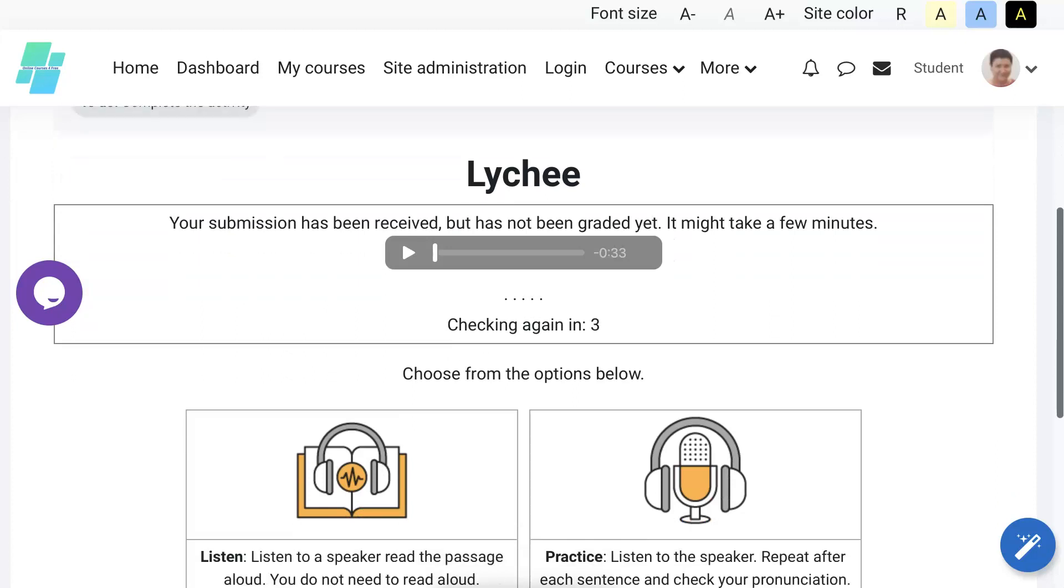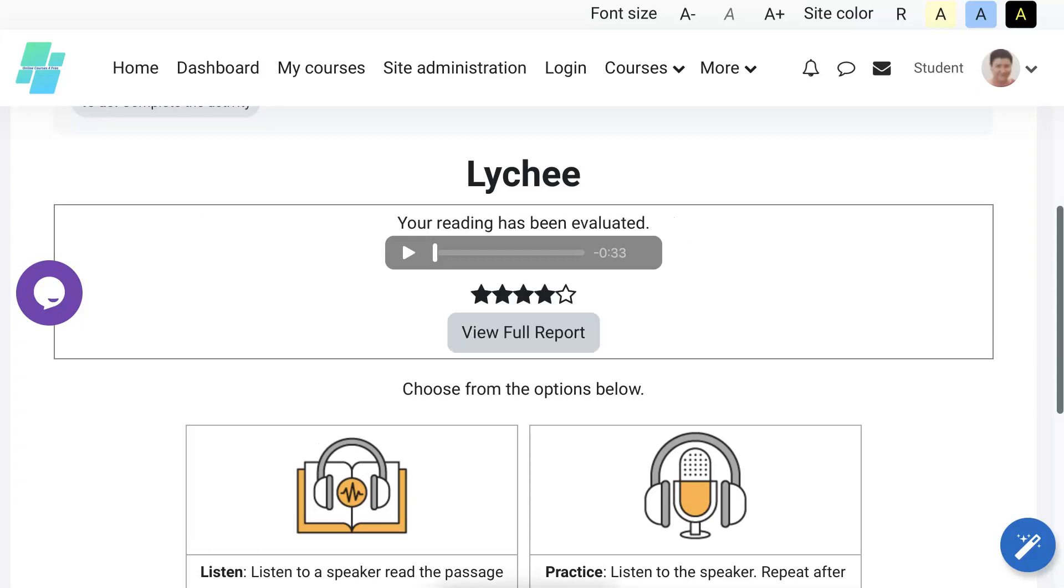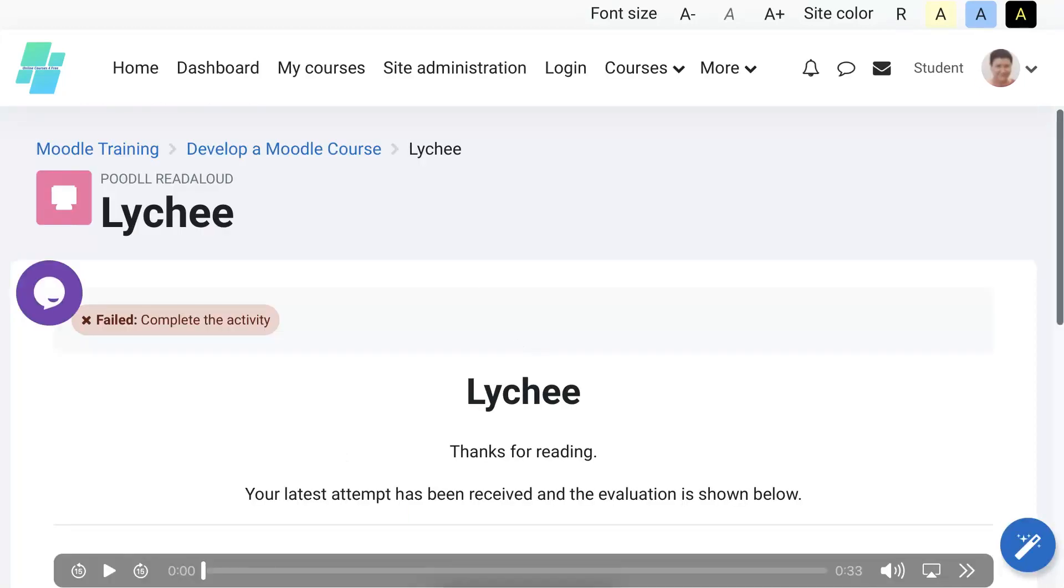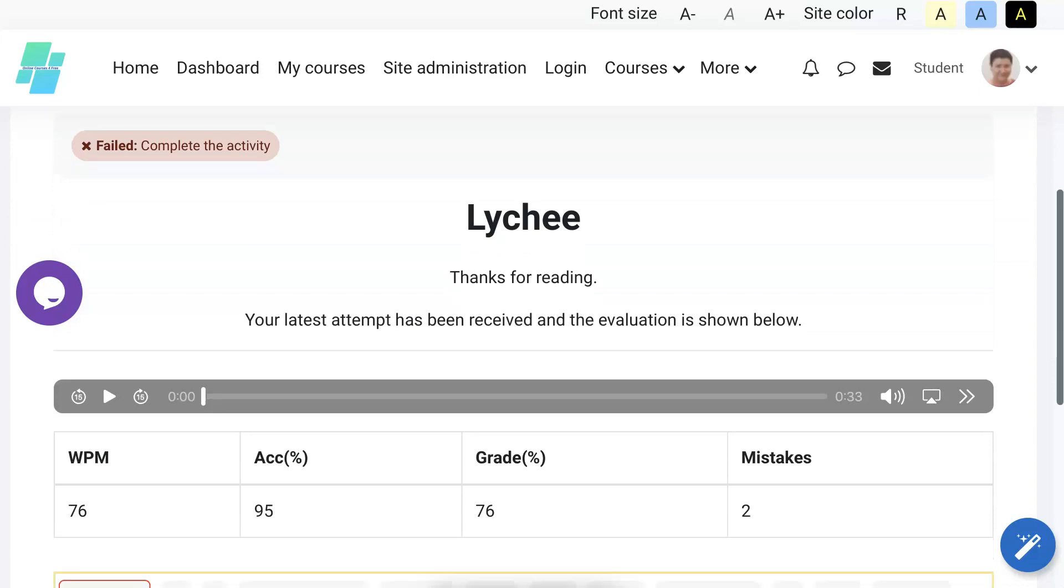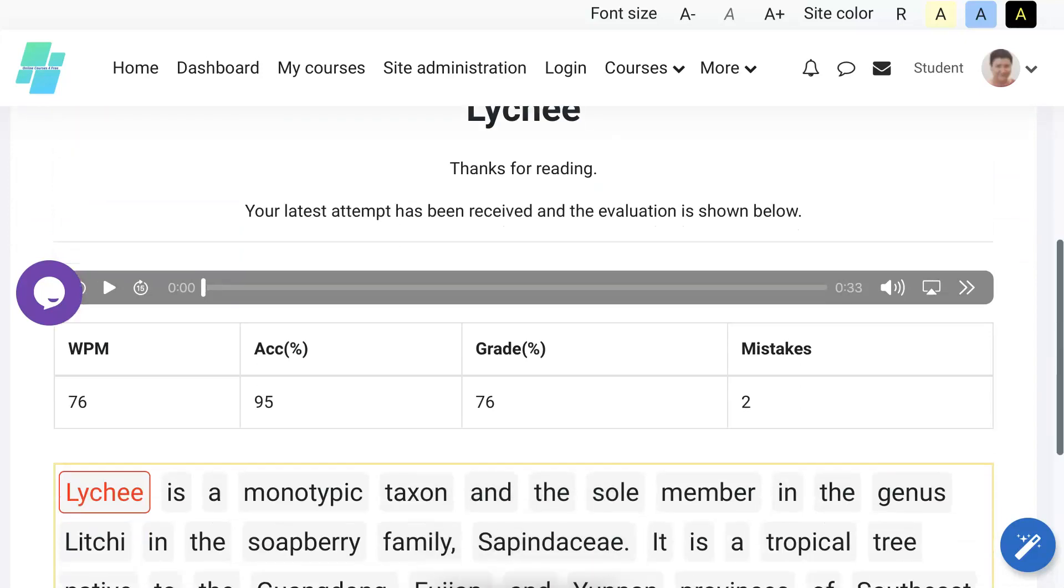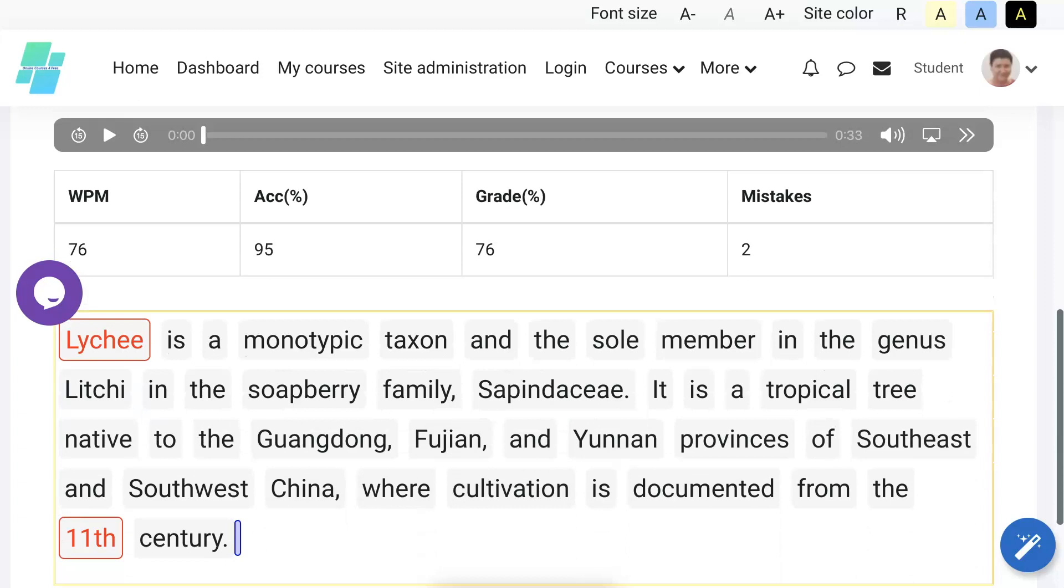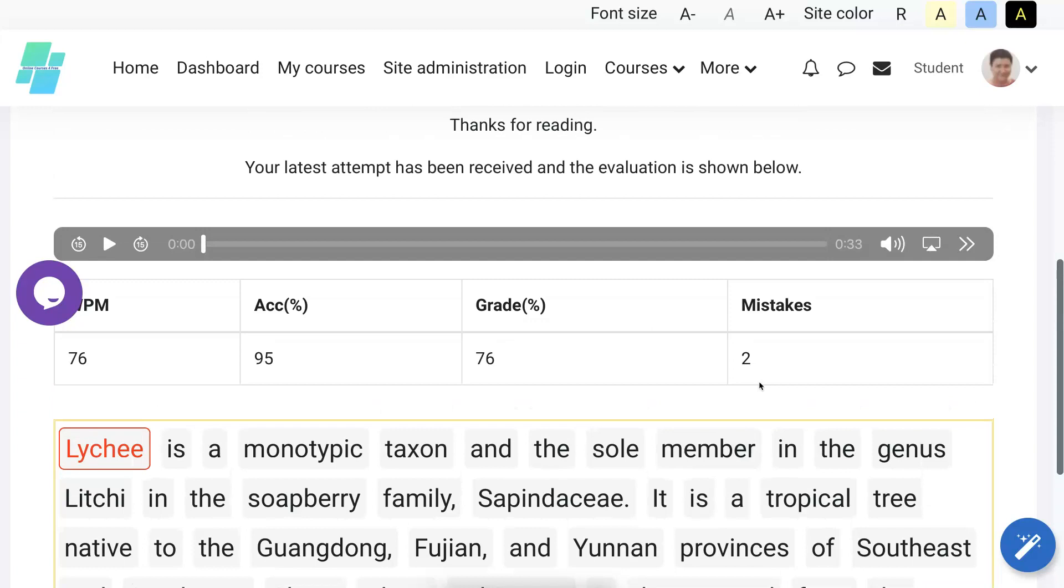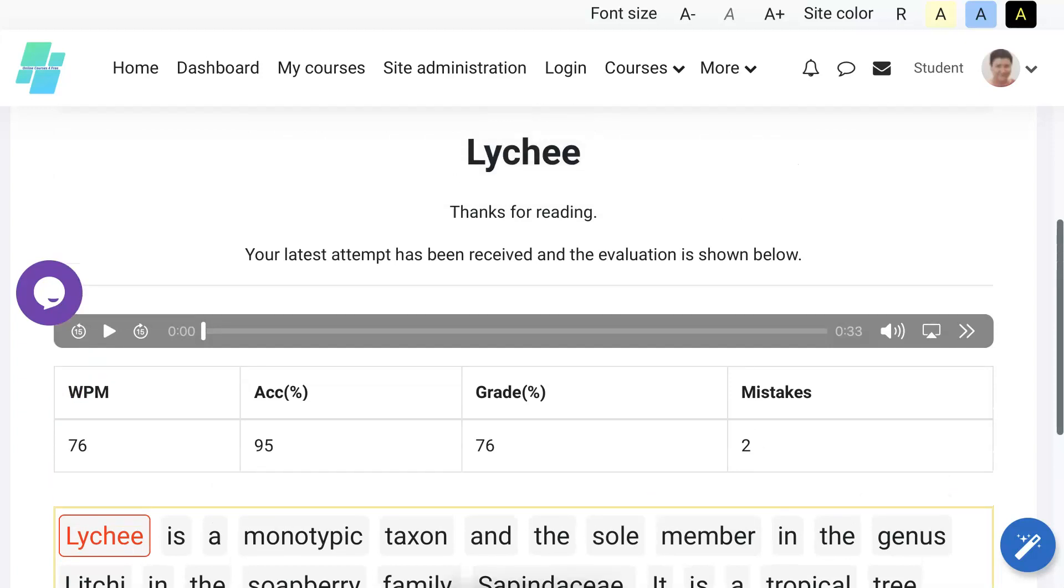Cross your fingers. The submission has been received but has not been graded, so I'll have to grade myself. All right, checking again. Checking. View full report. Notice I don't have all the stars, so let's see what my report says. The latest attempt has been received and evaluated. You show below. So what is my evaluation? Let's see. I got... notice Lychee was mispronounced, 11th was mispronounced. I've got two mistakes, so my grade is 76. My accent is 95. How about that?